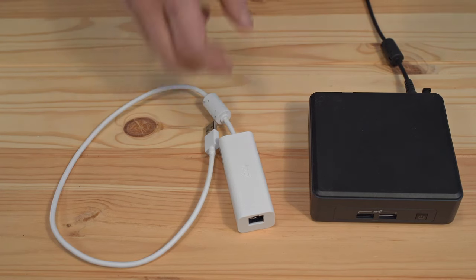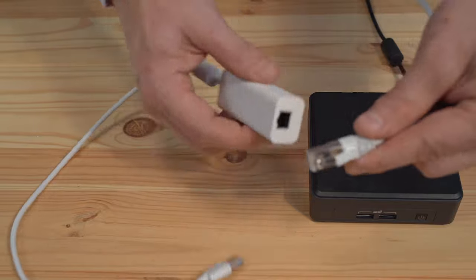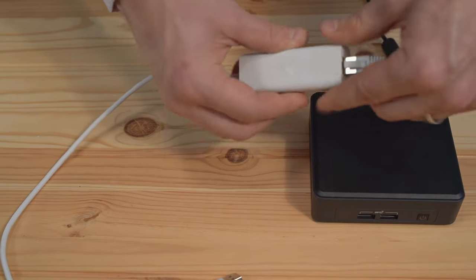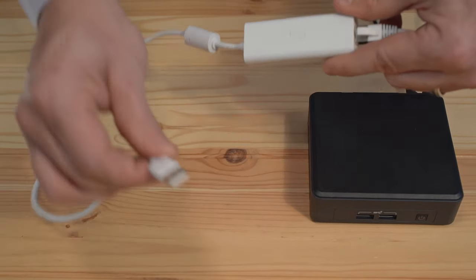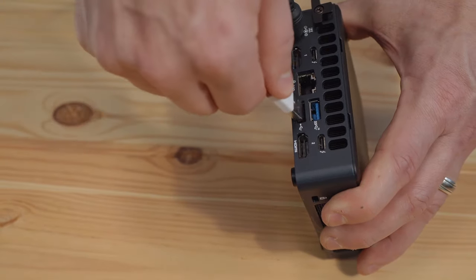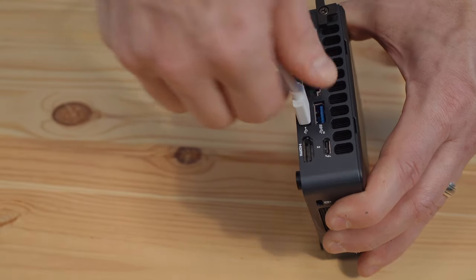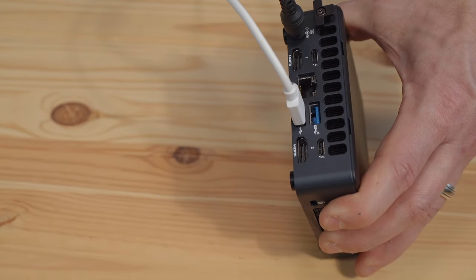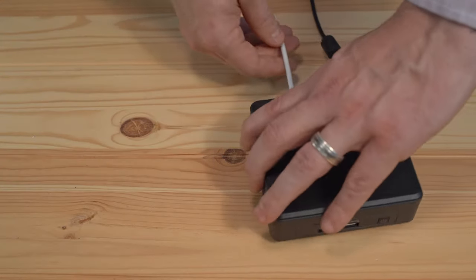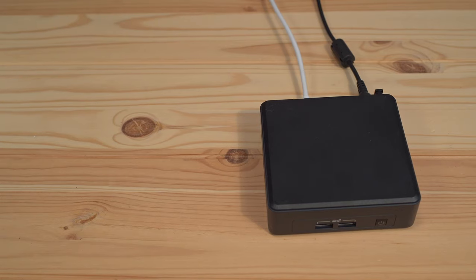And the last step is to plug the other end of that category cable into this nice USB adapter and plug that into my meeting room PC. And there we go. Logitech Scribe installed and connected.